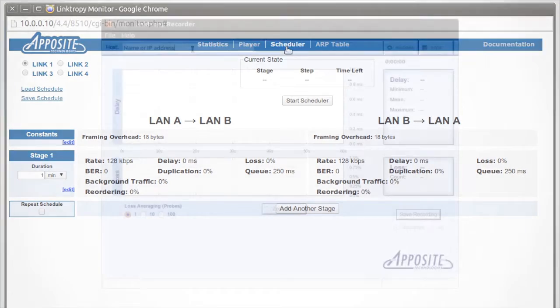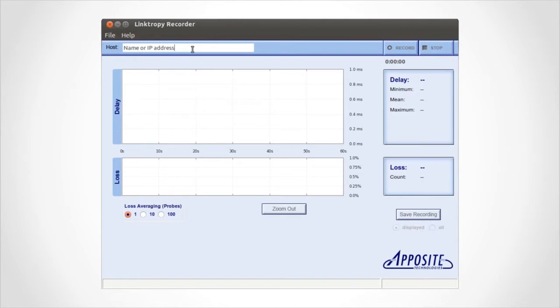Another useful feature is the Linktropy recorder and player. The Linktropy recorder is a separate utility that captures the latency and loss of a live network that can be imported and replayed in the lab with the Linktropy player. First, we'll run the Linktropy recorder from a machine on the live network.